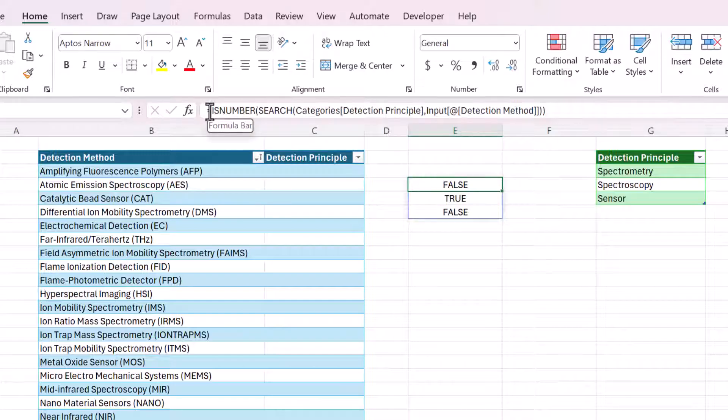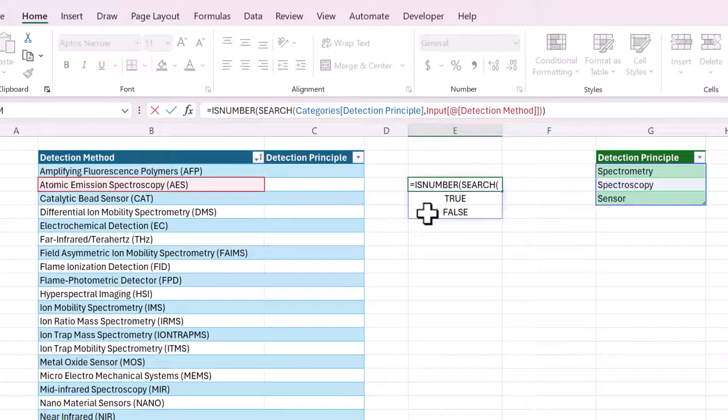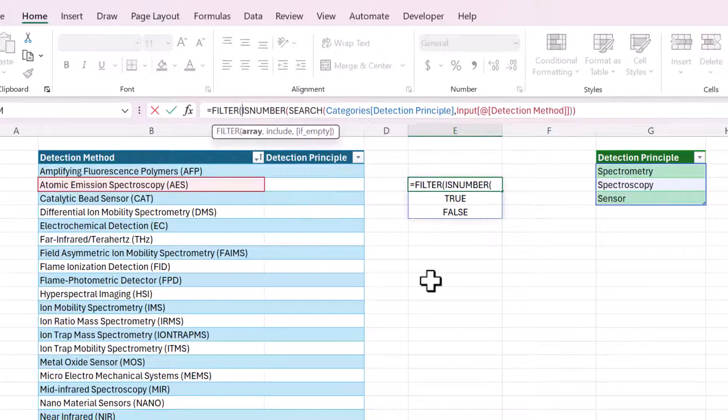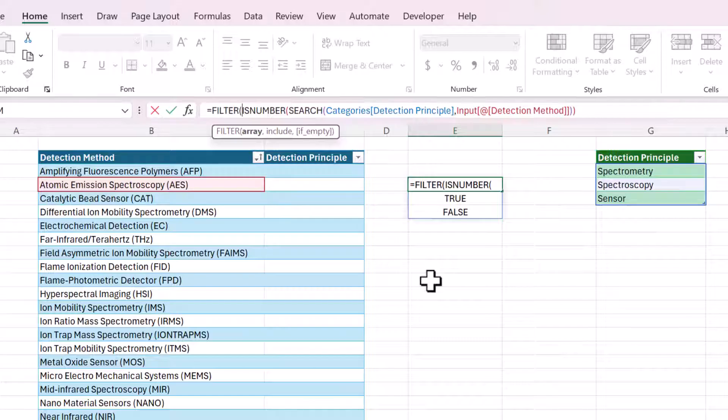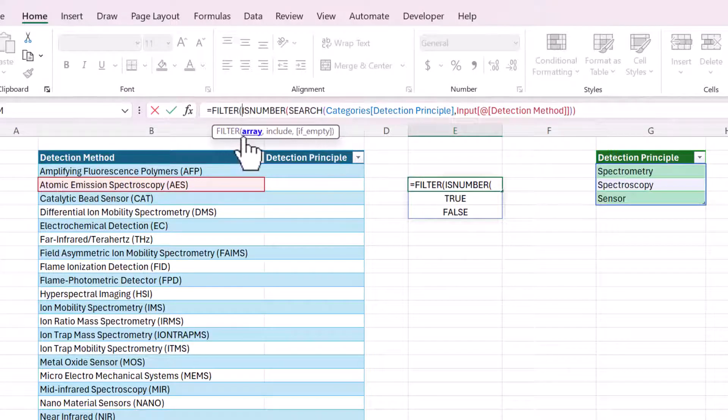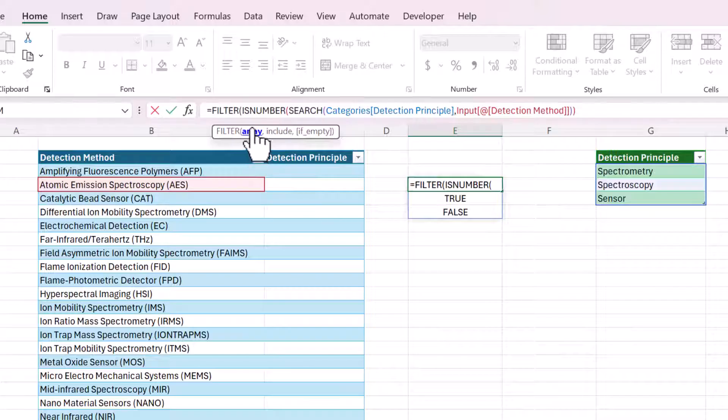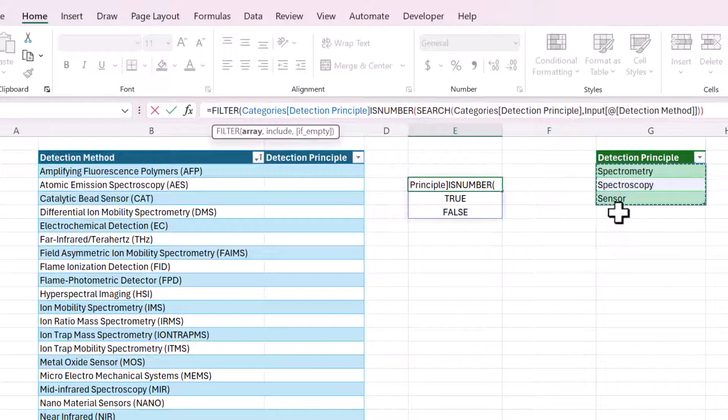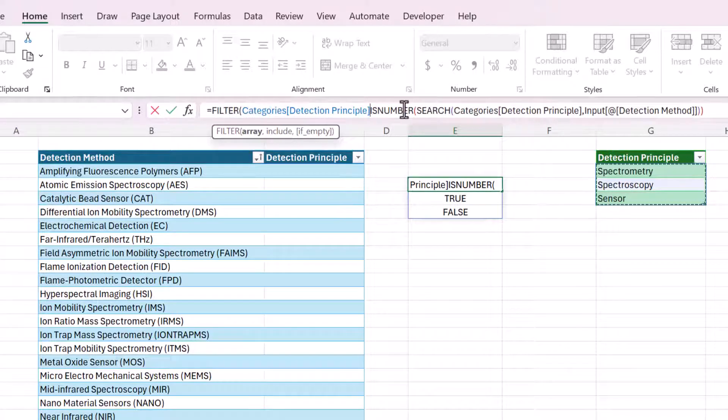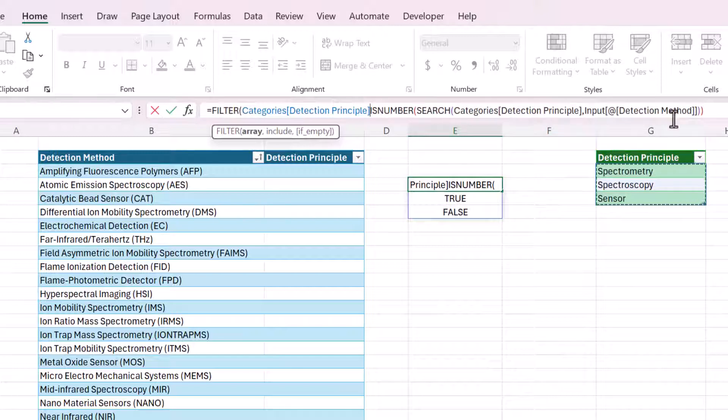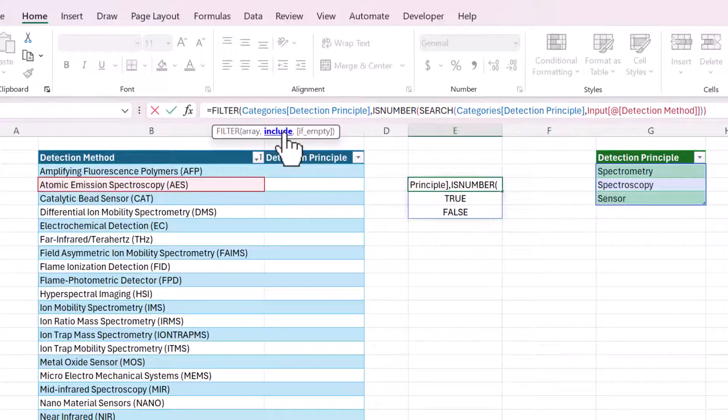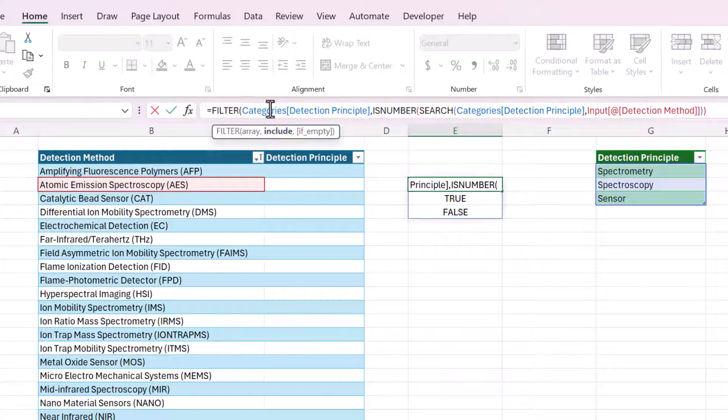So the filter function has three arguments. The first one is array, which means what do we want to return? And that will be, we want to return this detection principle list. So I'm just putting it in the front of the rest of our formula. That's what we want to return. Then you put a comma. Include is like a logical test that says which of these rows do you want to include? Do you want to include everything in detection principle? No.